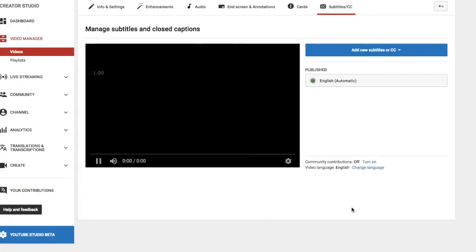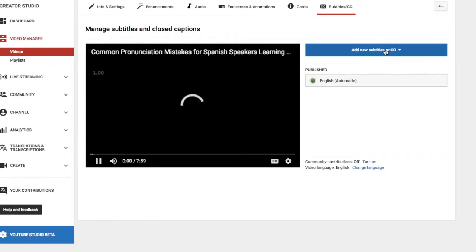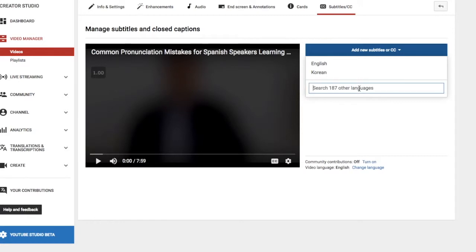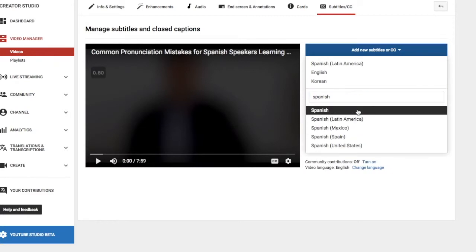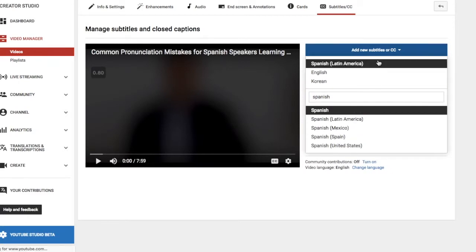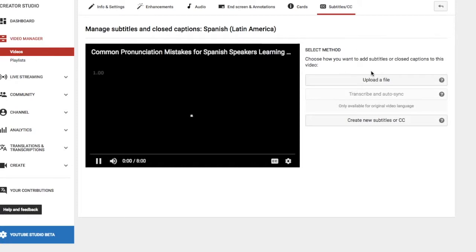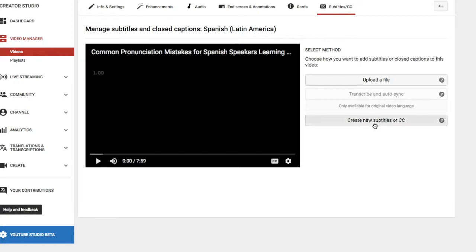Let's load that up. Now you can add new subtitles — I'll click on that. Search 187 other languages. Let's put Spanish in there — Spanish Latin America. Let's do that. You can click on that, and here you have the option to upload a file. If you have all the words I have spoken translated in a Microsoft Word document, you can upload that document. Or you can create new subtitles — I'm going to click on that.